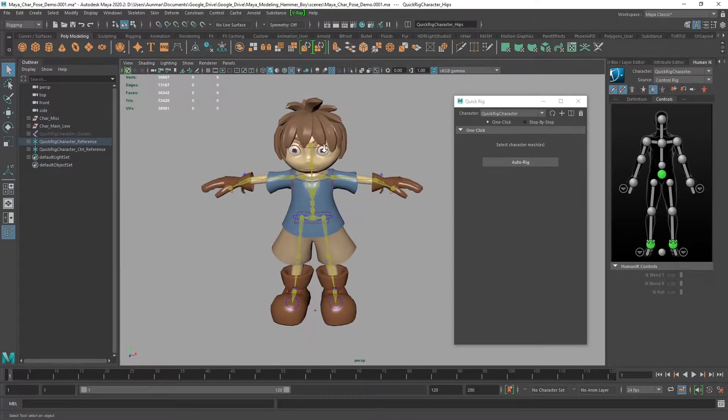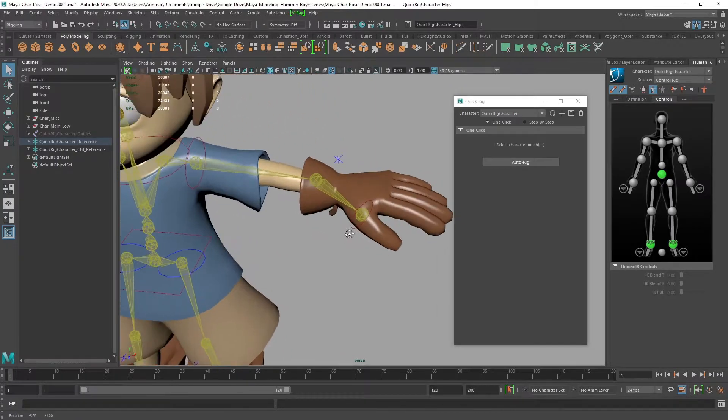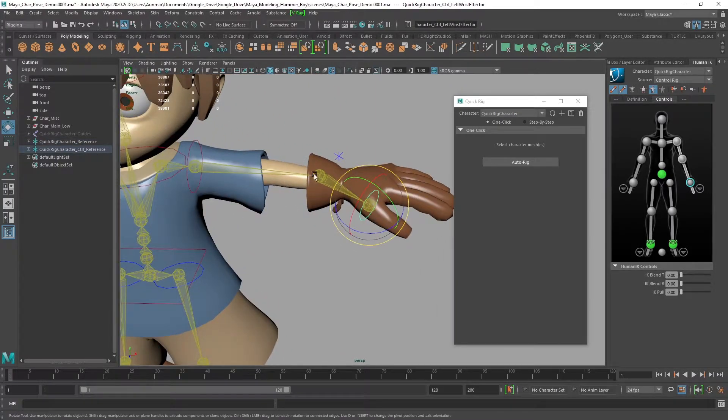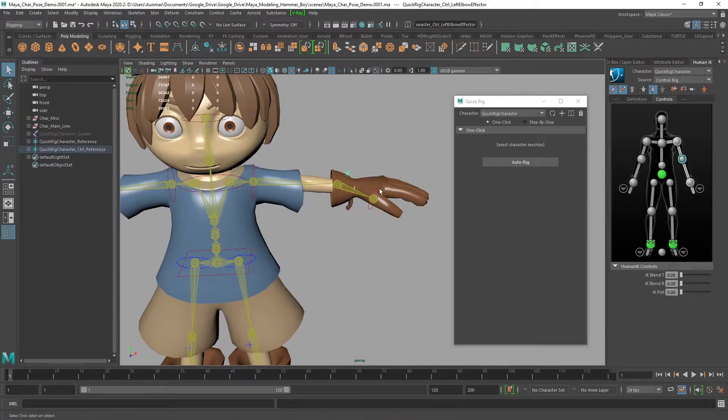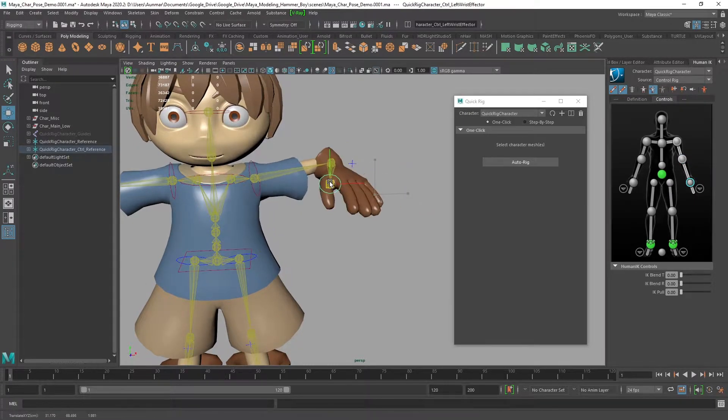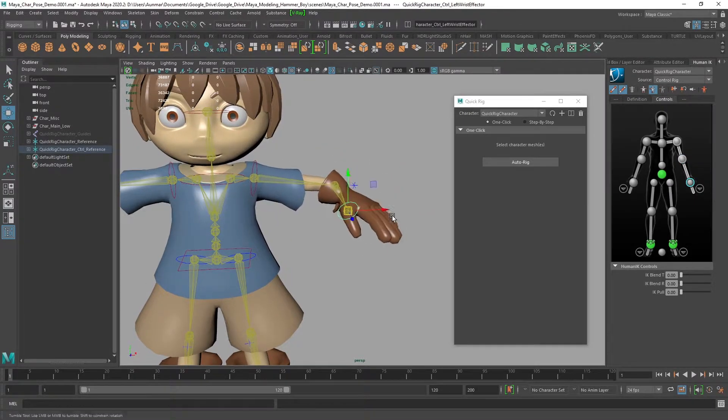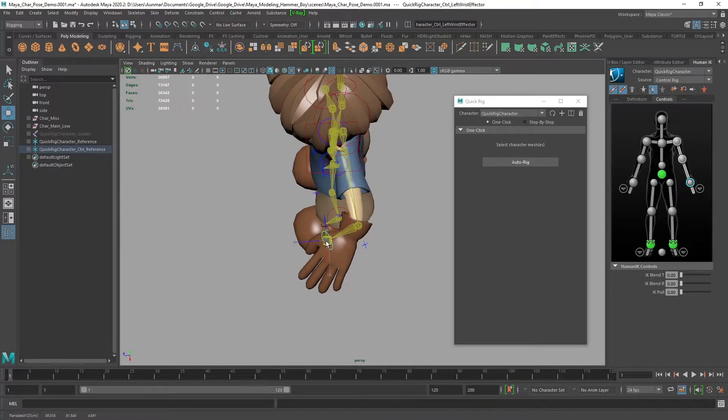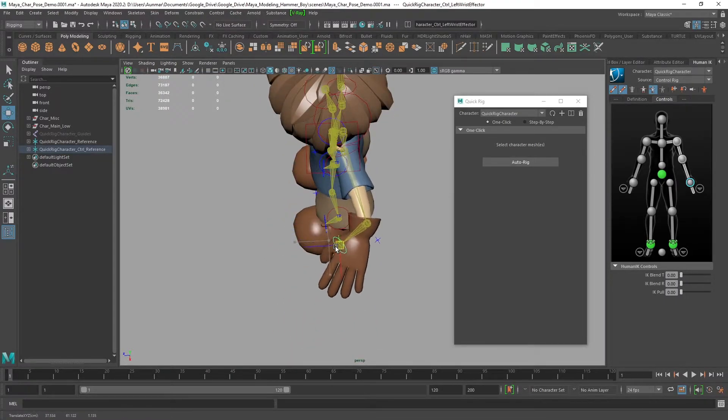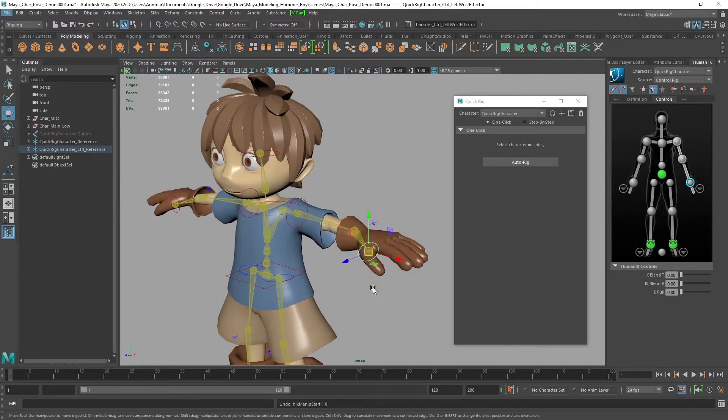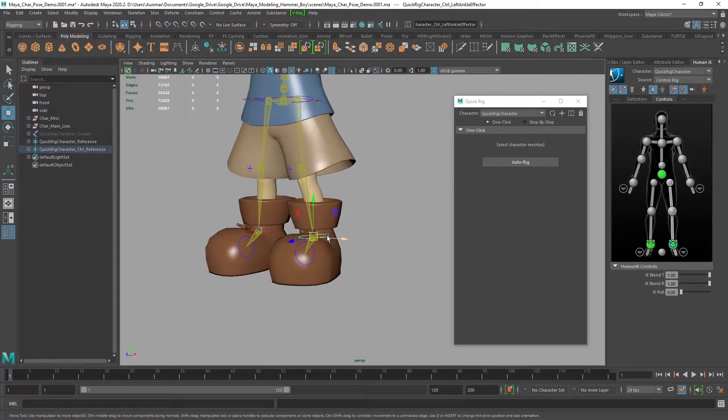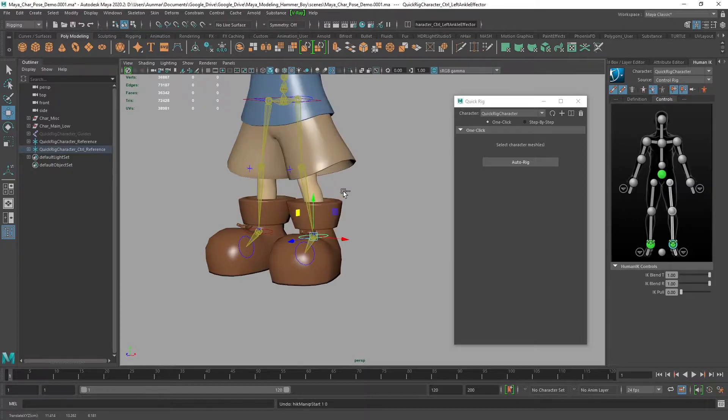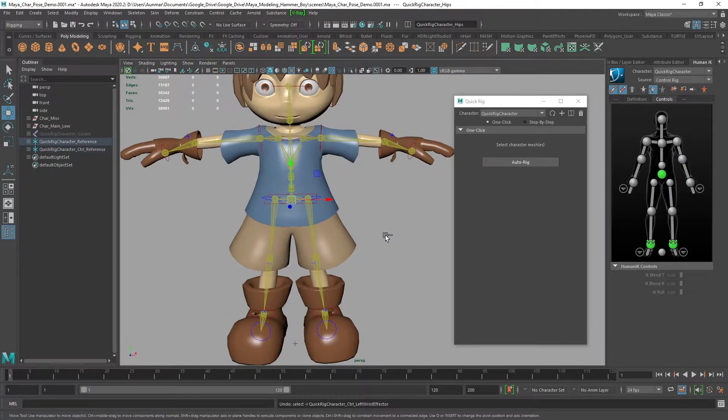With auto rig, it just goes ahead and does it. Now it's not perfect. If we move some things around, you can see it does a halfway decent job on the character except it completely messed up where the elbow is, and the knee is a little bit high. So I typically don't use auto rig.